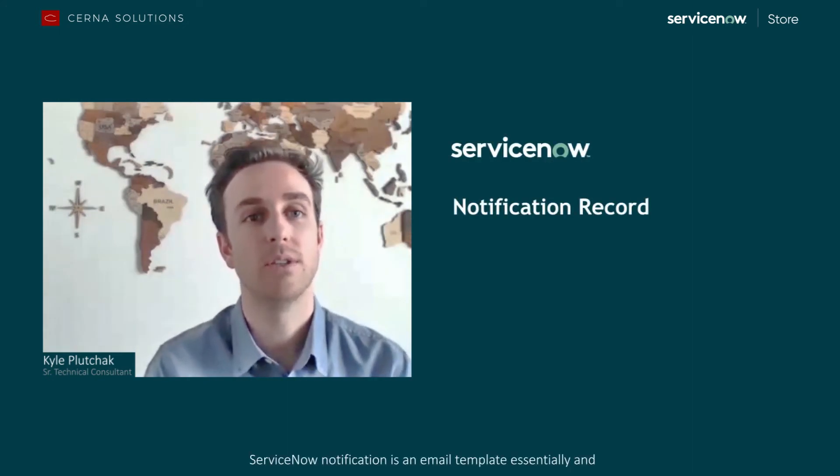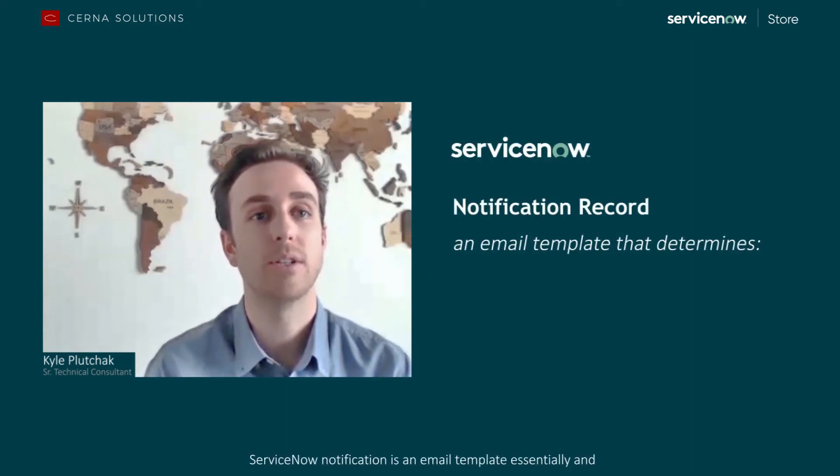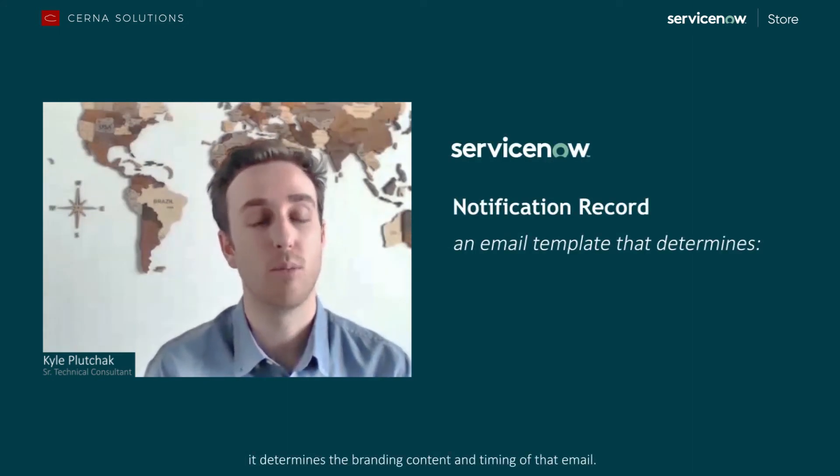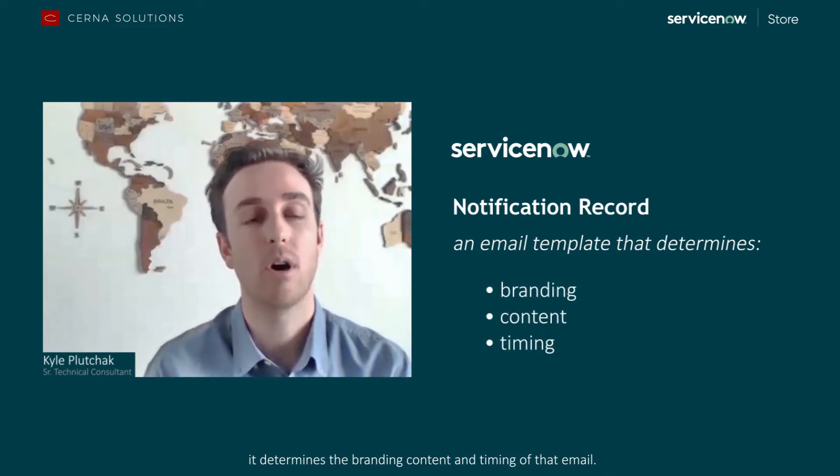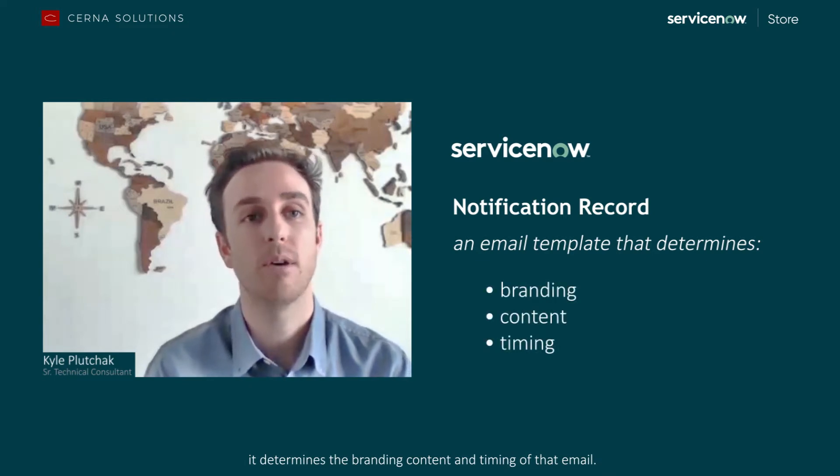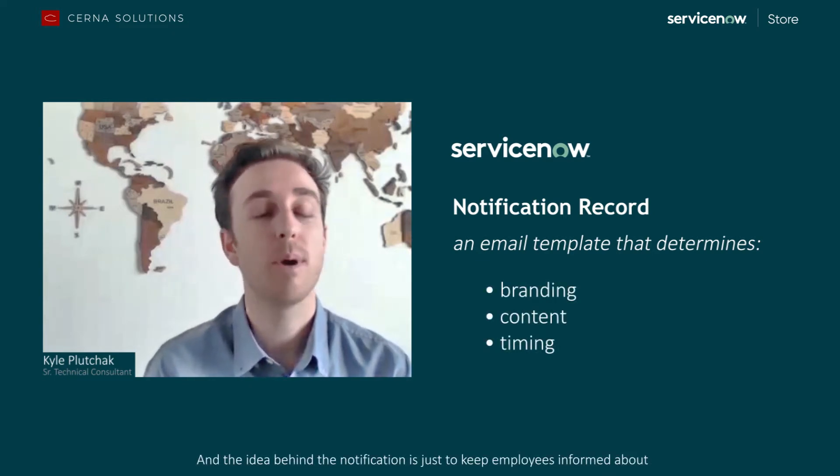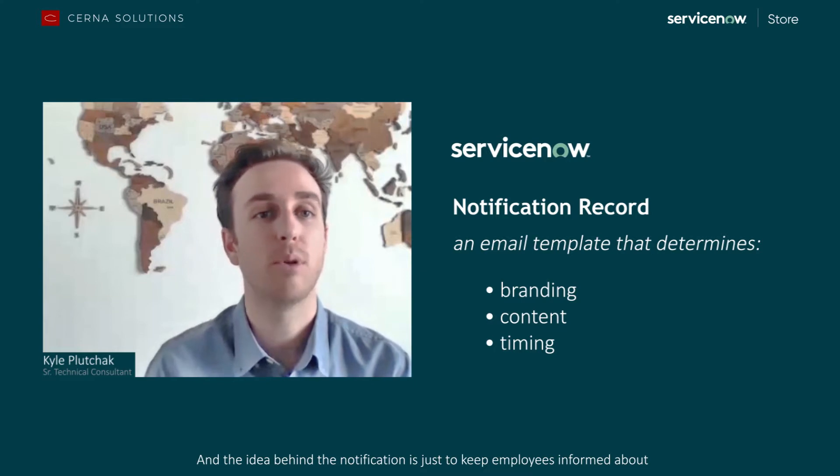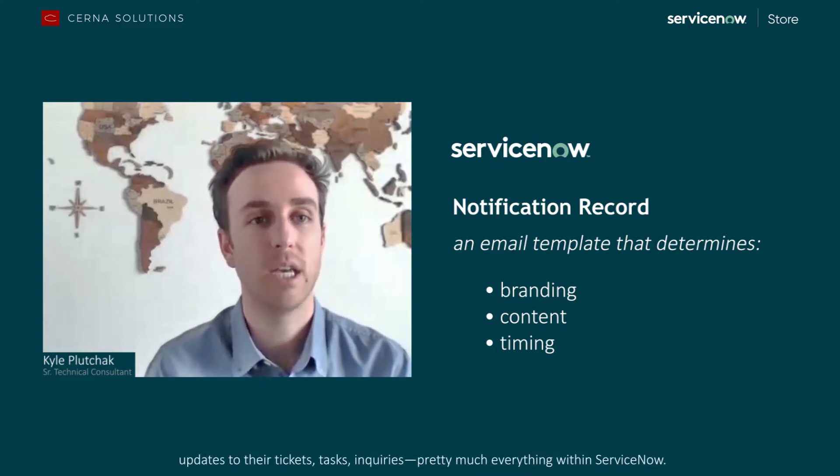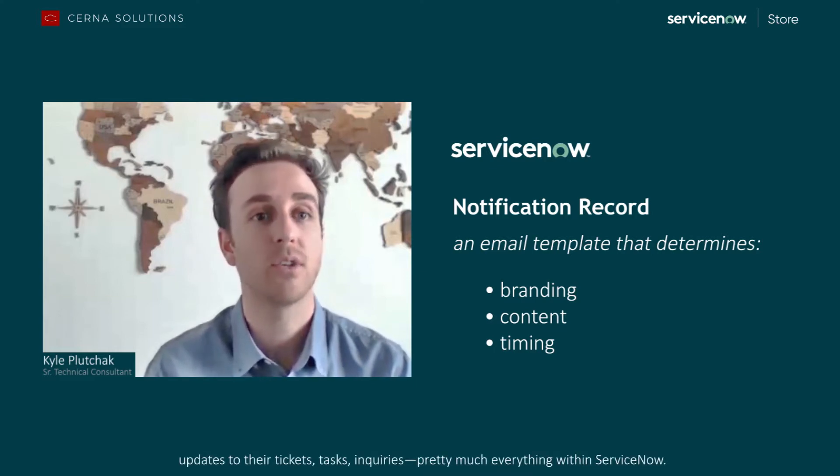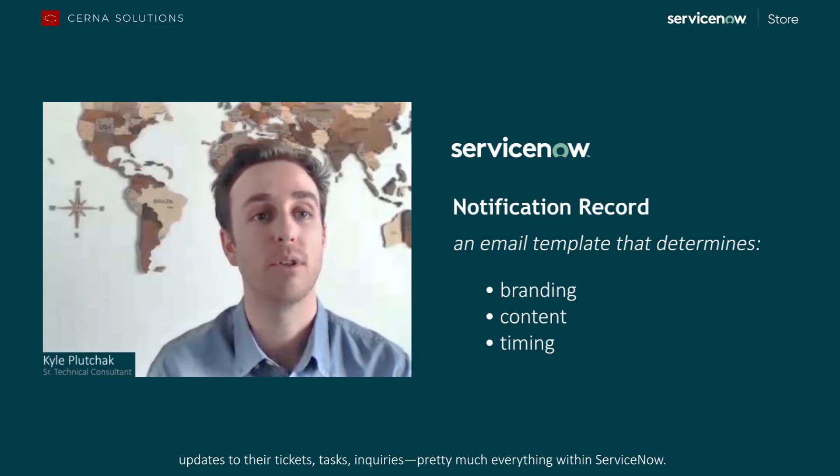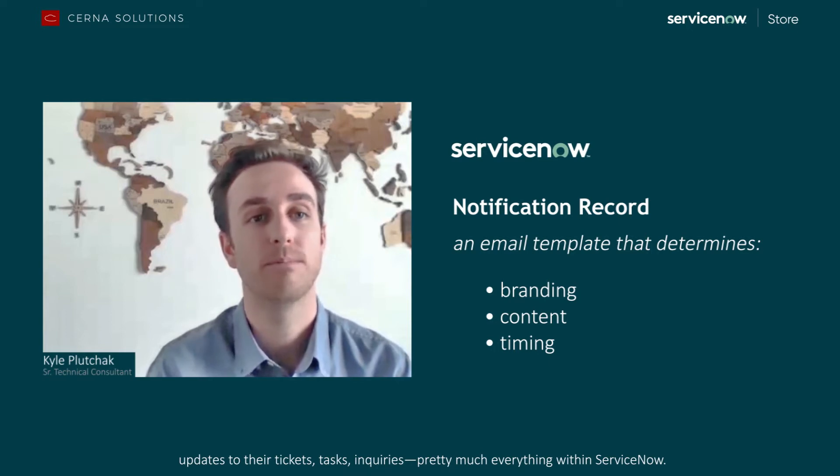A ServiceNow notification is an email template, essentially, and it determines the branding, content, and timing of that email. And the idea behind the notification is just to keep employees informed about updates to their tickets, tasks, inquiries, pretty much everything within ServiceNow.